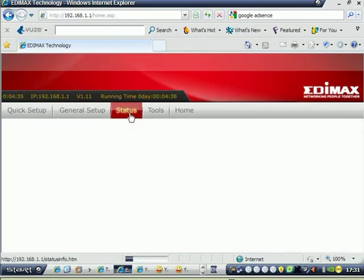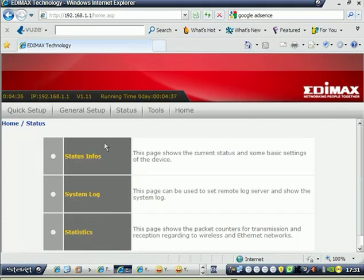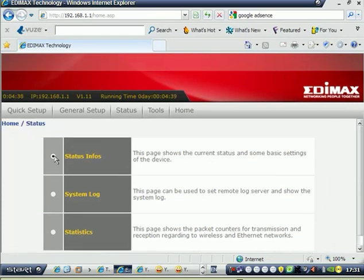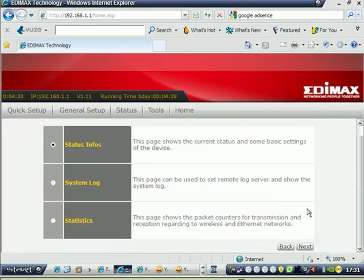If you want to check the status of the router, if it is connected to your internet, just go to status. Under the status, select the status info, then click next.